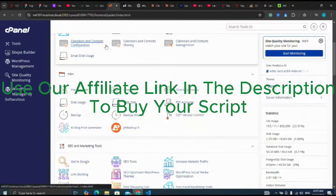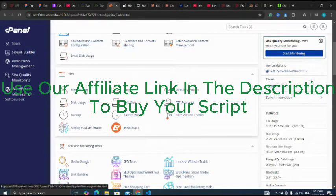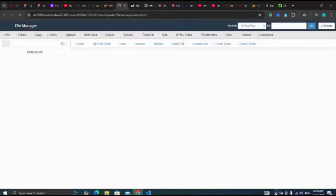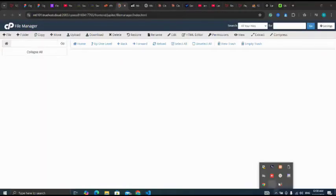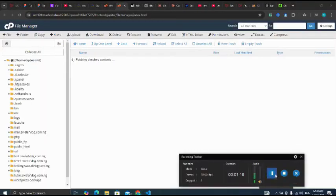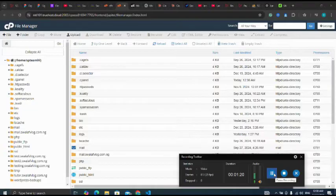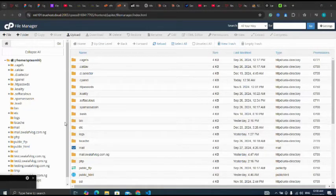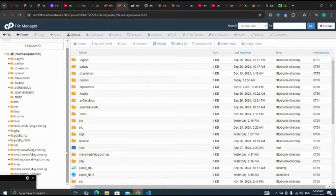I'll go back to my cPanel, then go to my file manager. For my file manager, I'll go to the subdomain I'll be using for this testing purpose. This is the subdomain I'll be using for testing. Here it is.